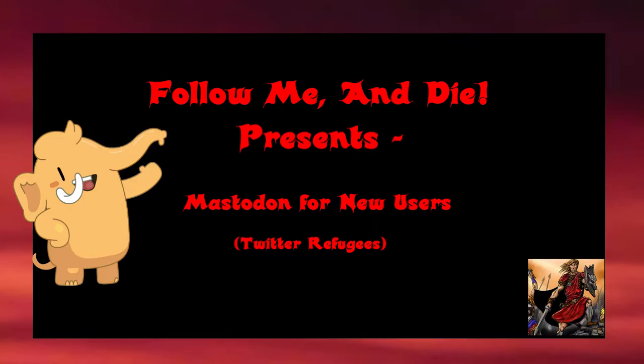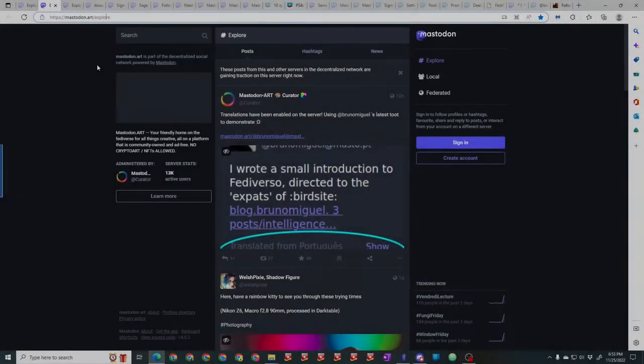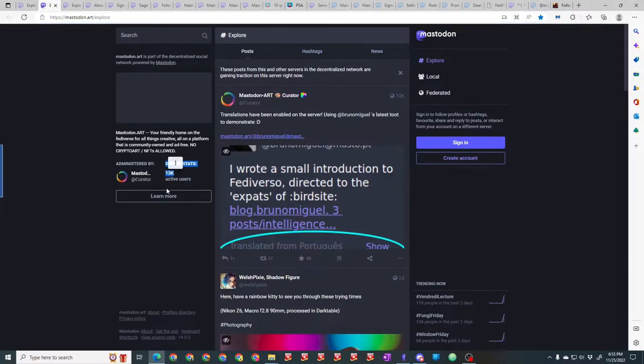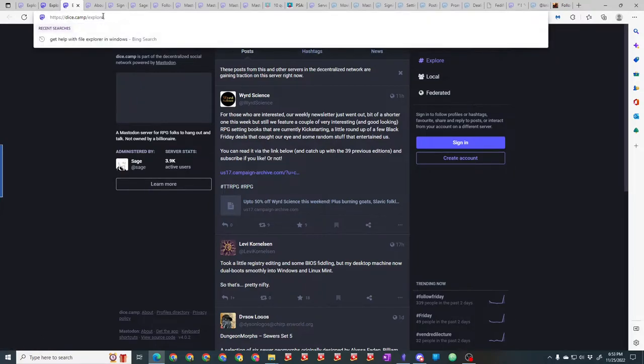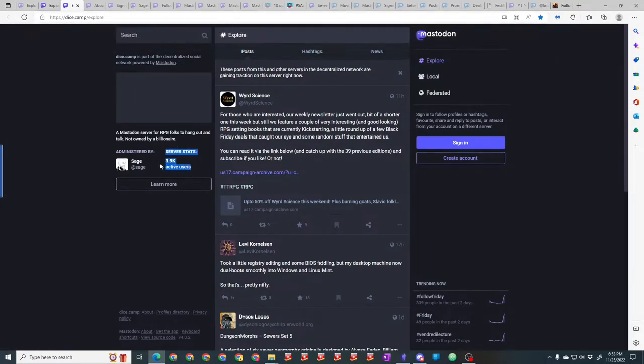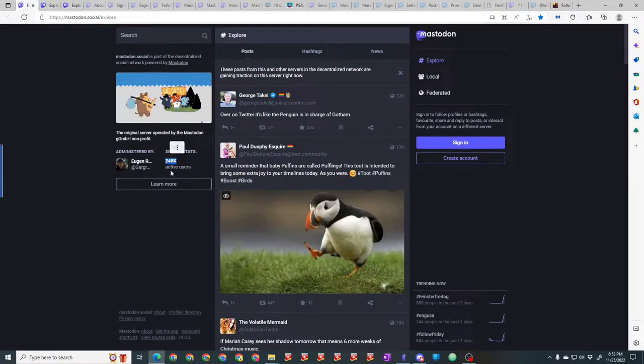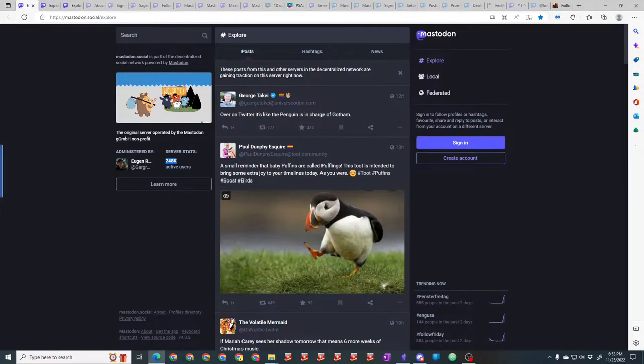So let's take a quick look here. Here is mastodon.art, and as you can see they have 13,000 users and they've been growing. Here is dice.camp and they have almost 4,000 users. And then the biggest instance, the original first Mastodon instance is mastodon.social with almost 250,000 users.